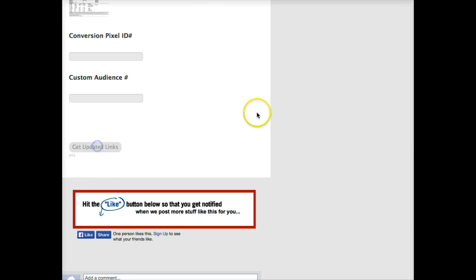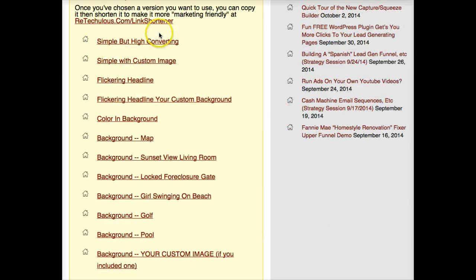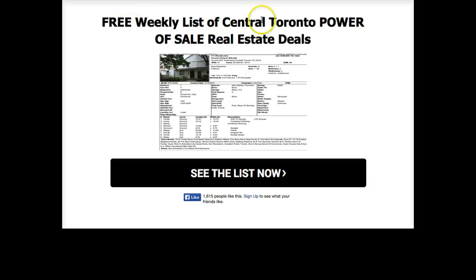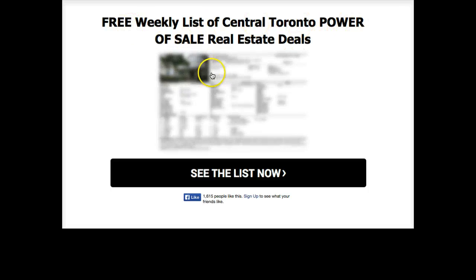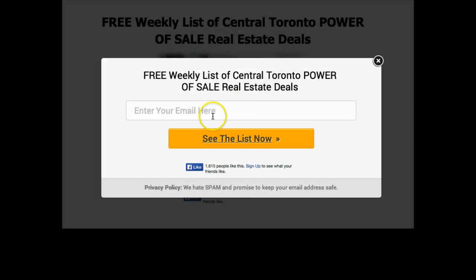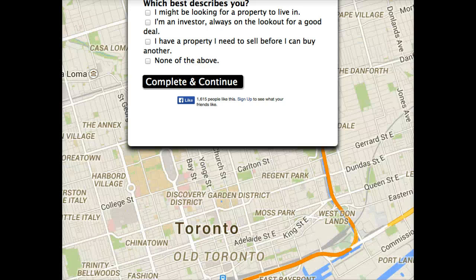There are a lot of other features of course that I won't get into now with our builder. When we click to get our links, we'll see we have a bunch of different versions of our squeeze page. Here's one with the custom image, and 'Free Weekly Central Toronto Power of Sale Real Estate Deals.' We've uploaded that list of properties and added a new cool hover effect on the image in this version of the page — that's a lot of fun to induce the action, the click we want.